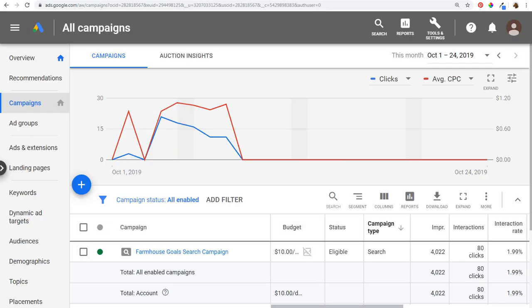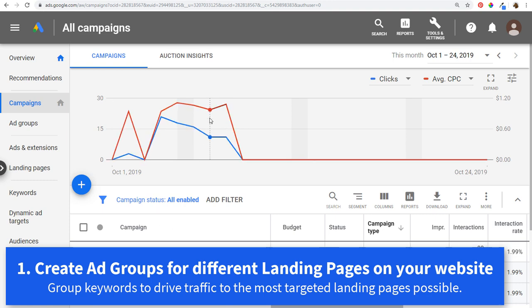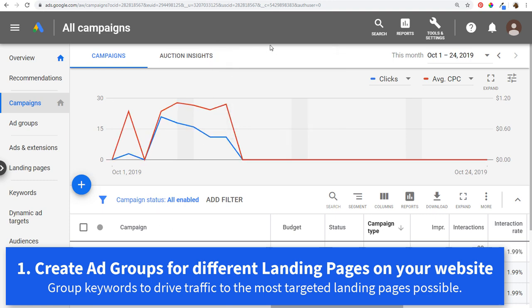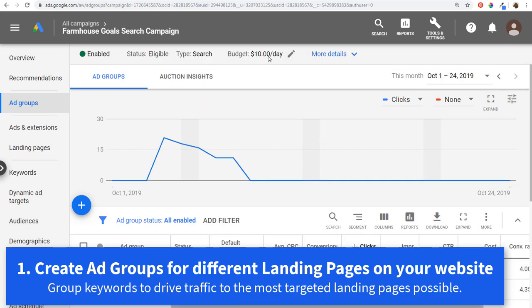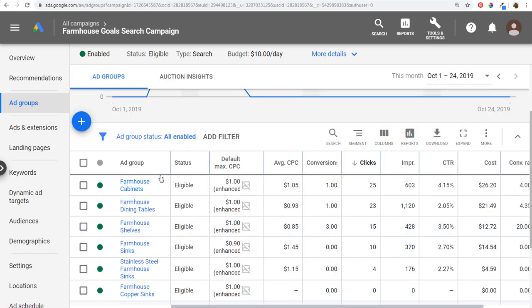When you're in your Google Ads account setting up your campaigns, the main thing you want to do when setting up ad groups is create a different ad group for each landing page on your website where you want to send traffic to. That's number one — make sure you understand that your ad groups should really be focused on landing pages. I have six different ad groups here in this campaign, but you would want to have a lot more.